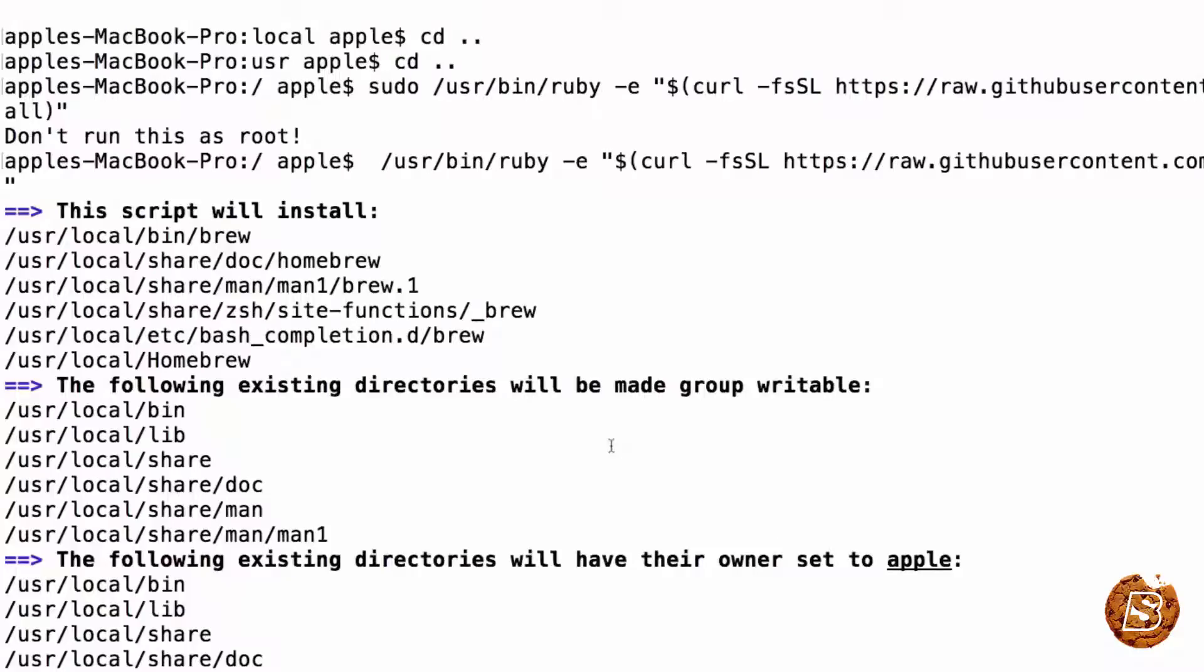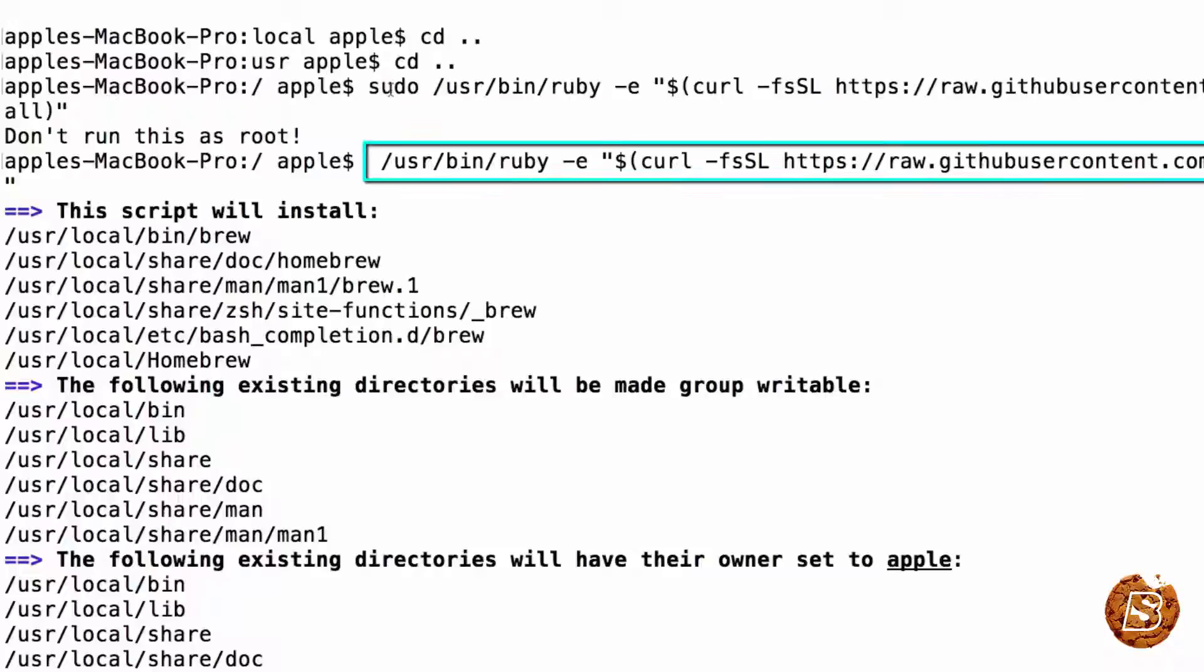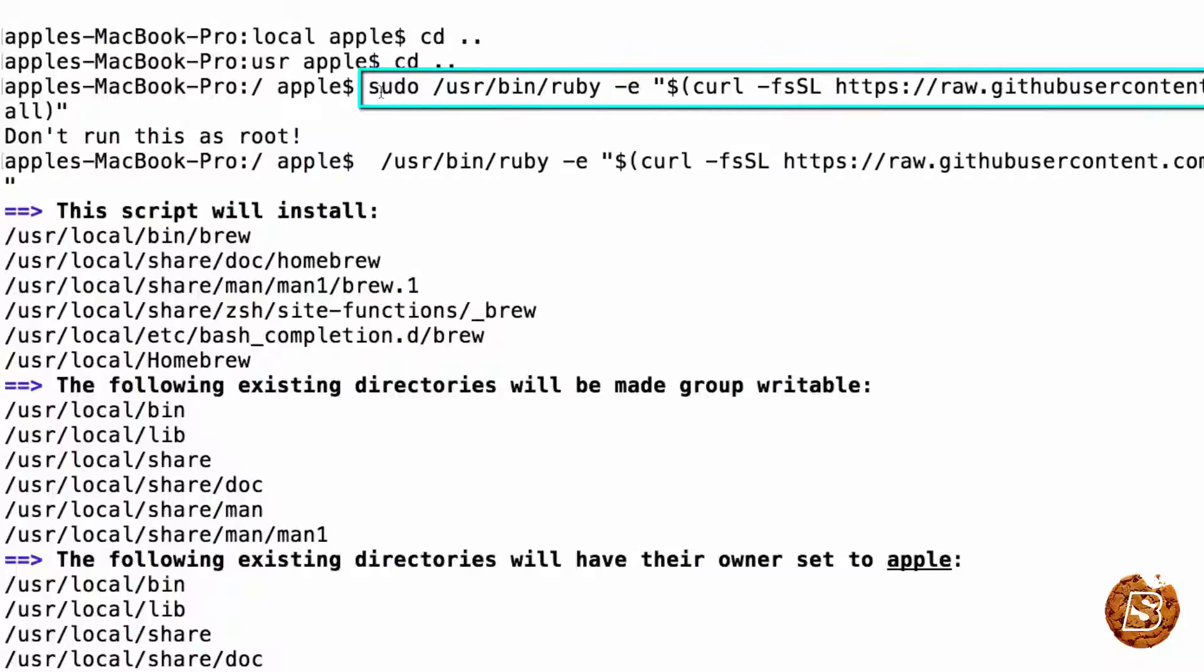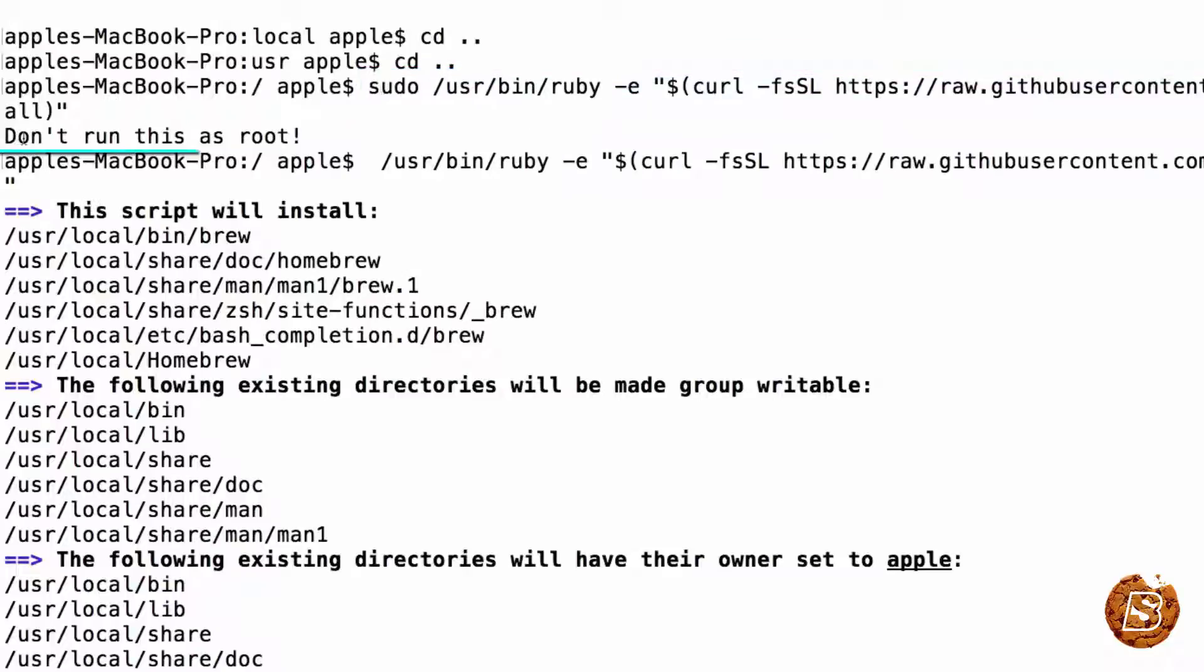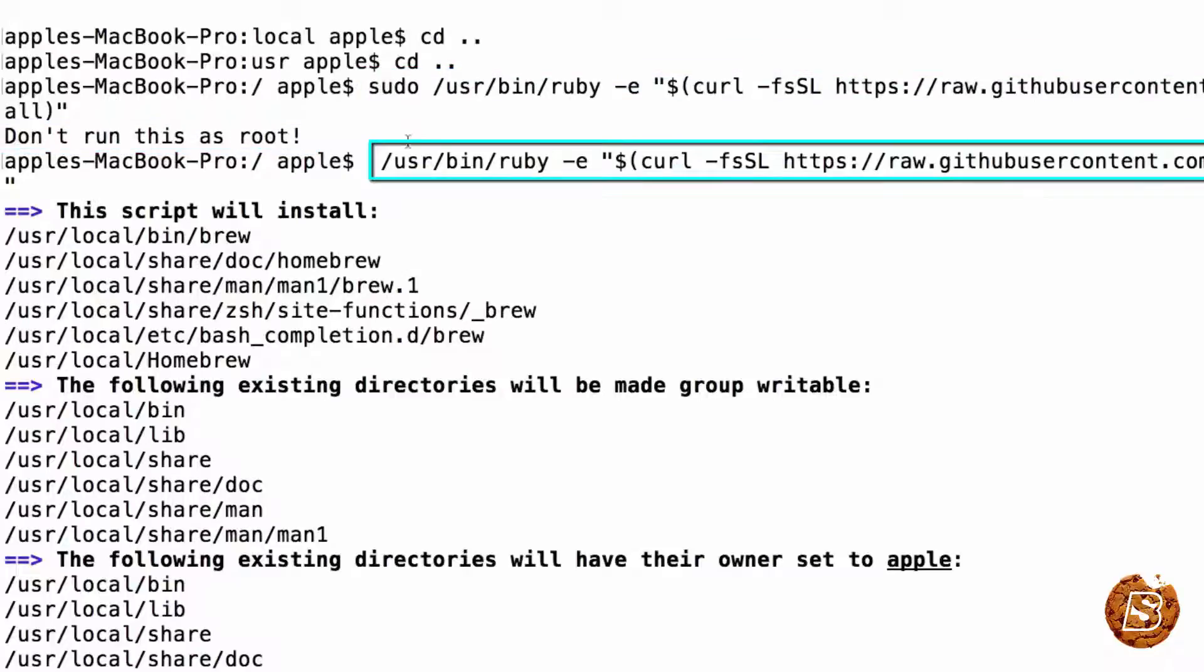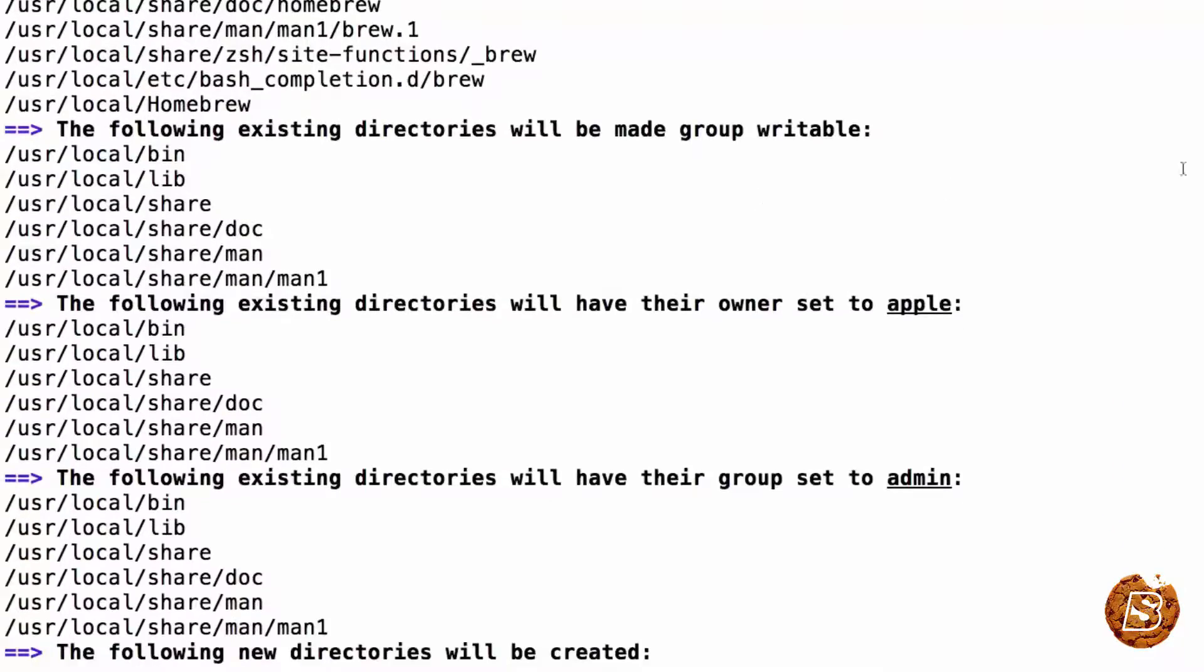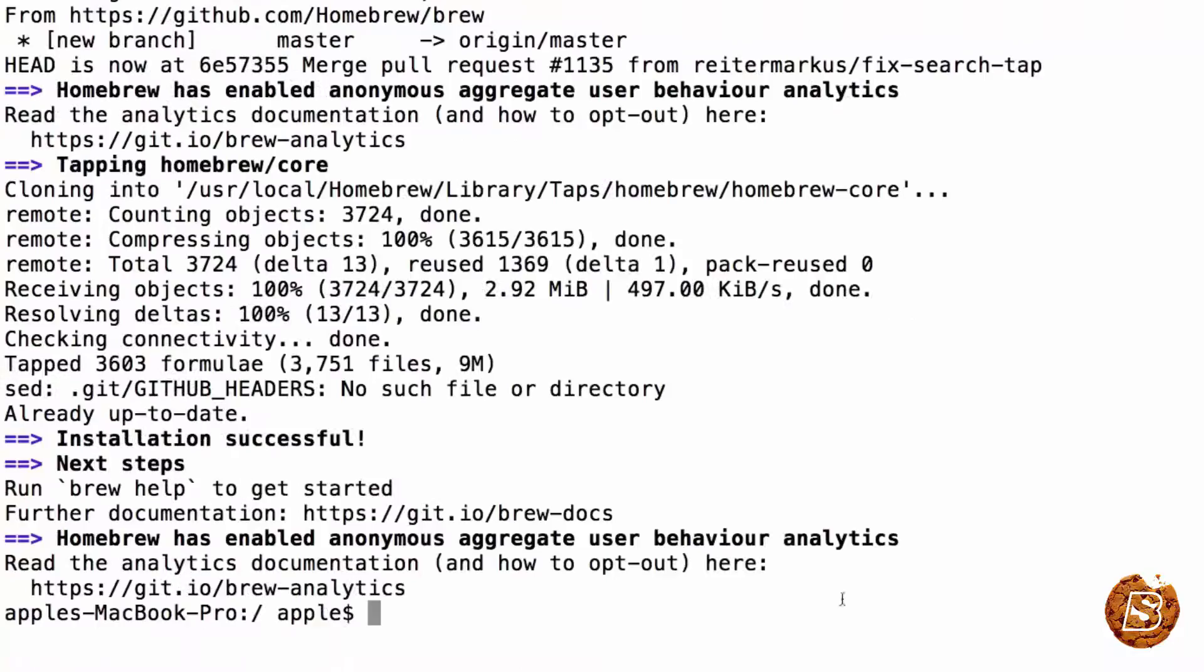Here you can see that we are inside the root directory and there we have executed this command without the sudo. If you run it with sudo, it will say that don't run this as root. Without the sudo, it will install this script and ask for your confirmation at a couple of points where you just need to press enter. Once that's done, you will be coming to the command prompt.